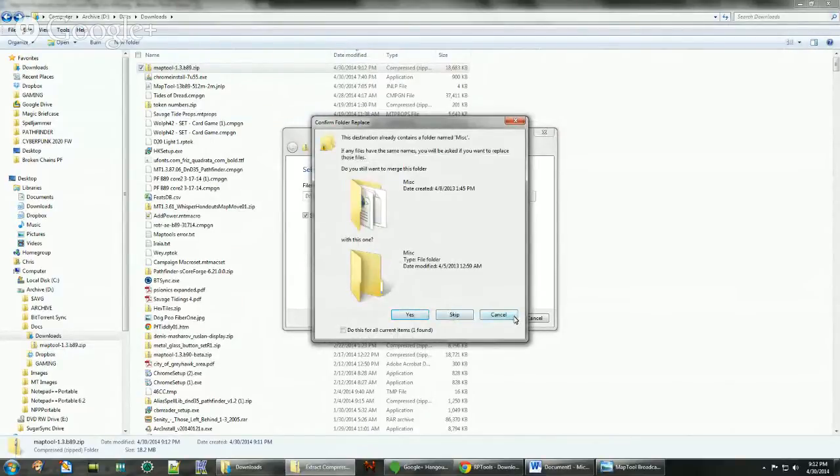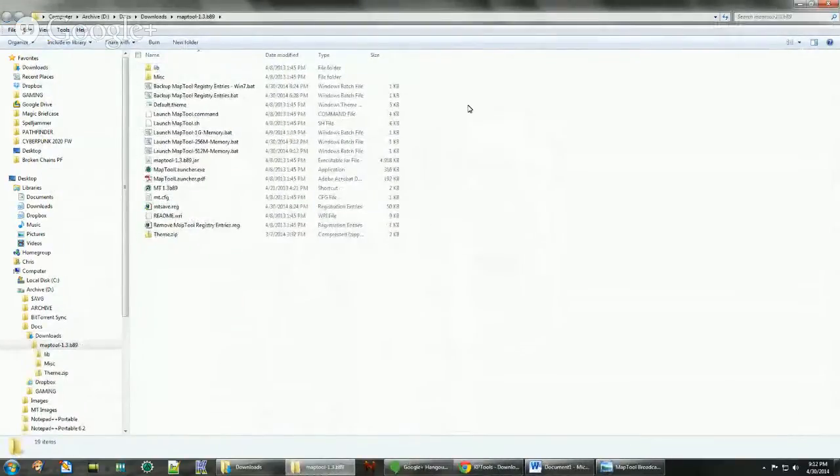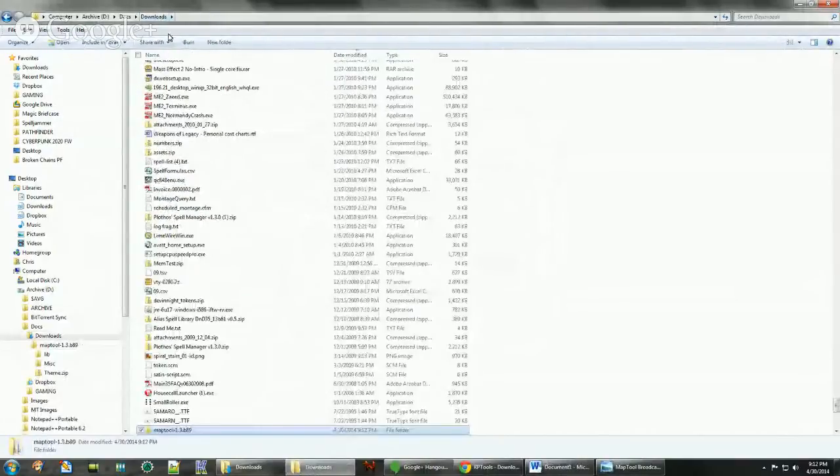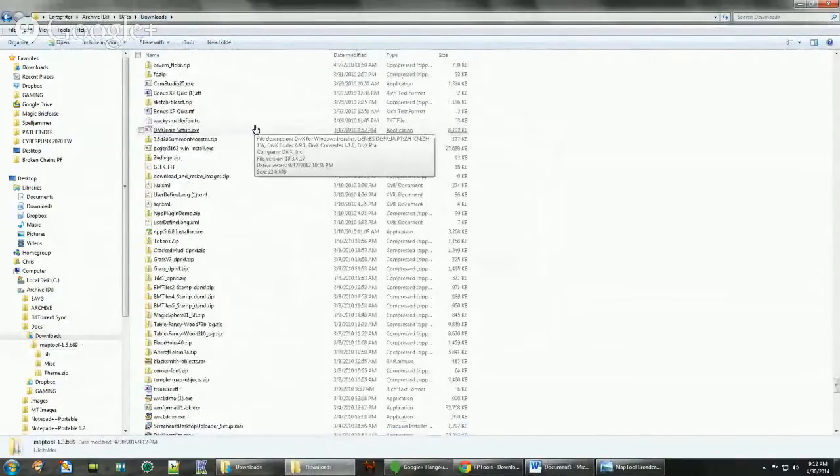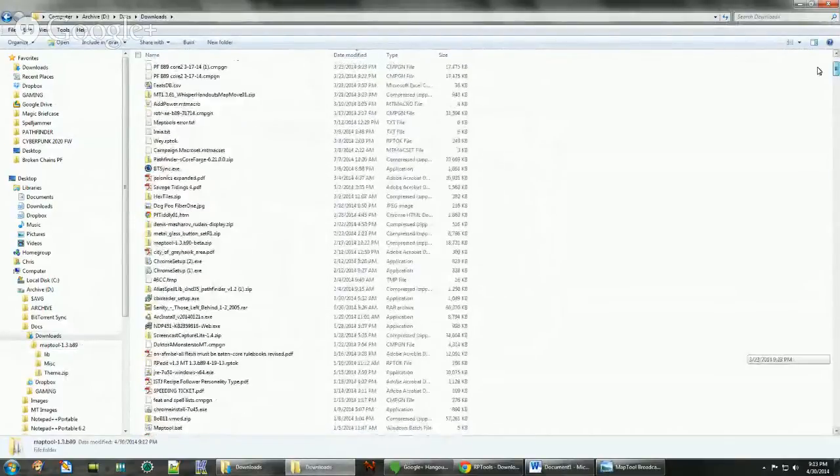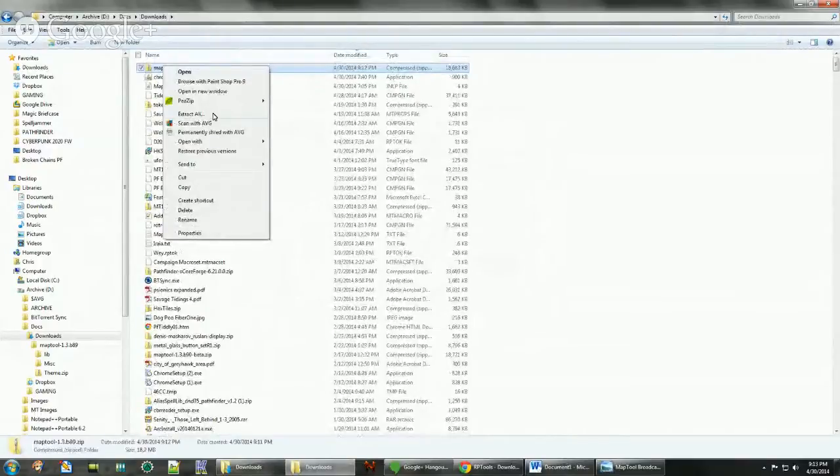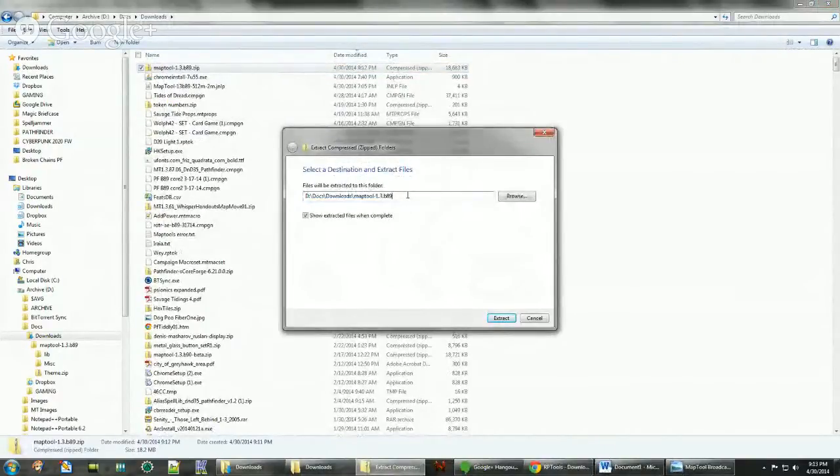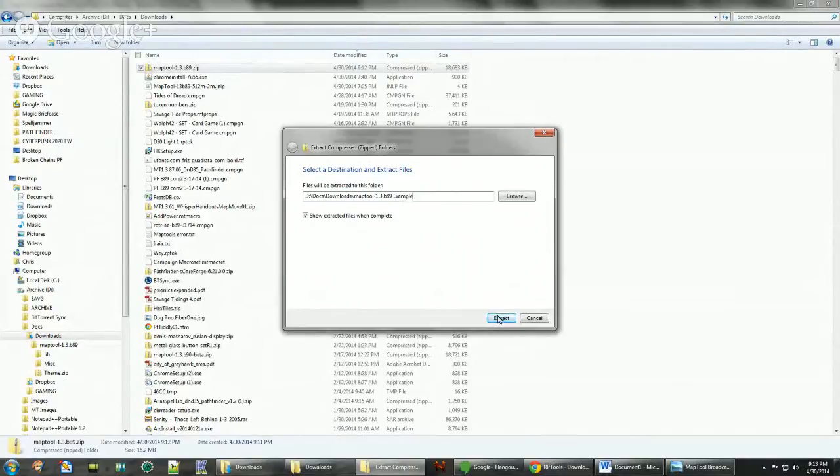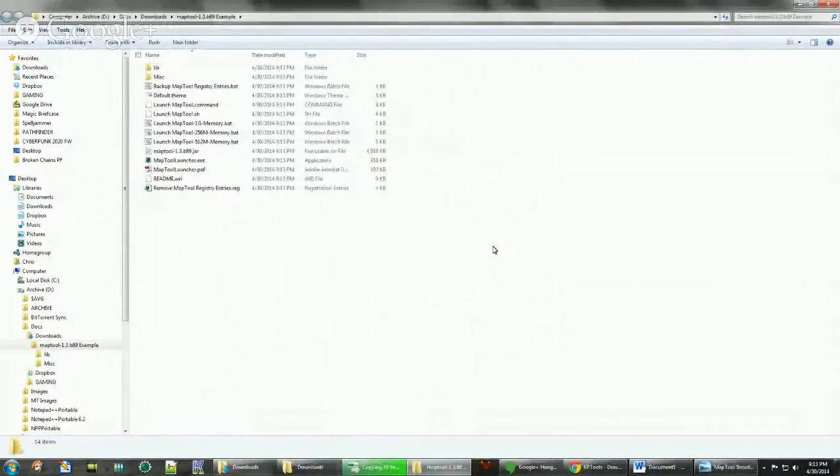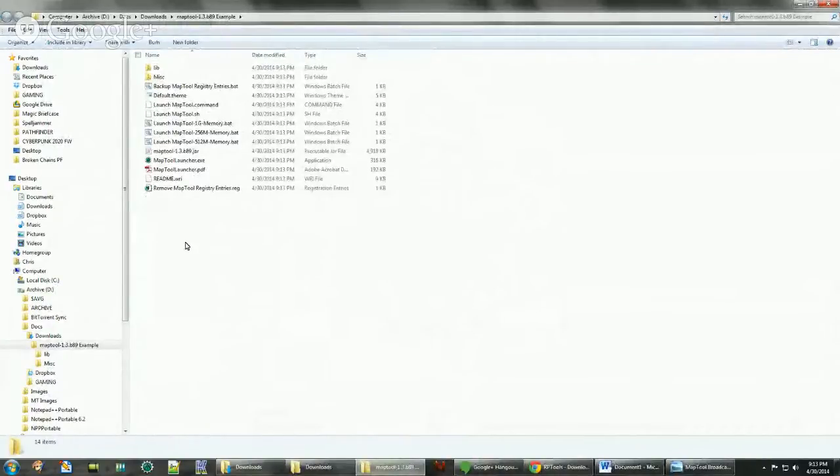So be sure to extract all, and then usually it creates the folder name for you. We're going to give it a new folder name. These are the files you get.